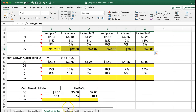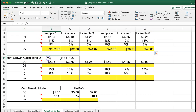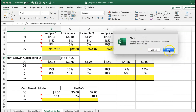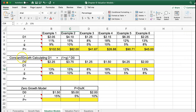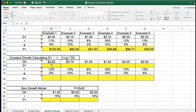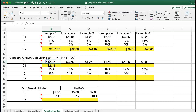For calculating the constant growth model, the first thing we have to do is calculate D1. We have D0, and to calculate D1 we use this formula: 1 plus G times D0. So basically, the 225 is going to grow by 8%, giving us 243 to get to D1. To get to D2, you would just repeat that and move it forward.